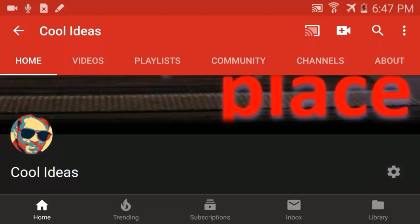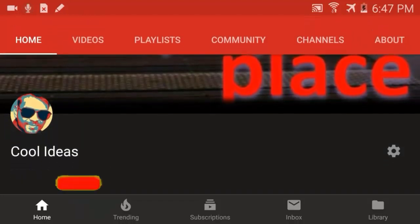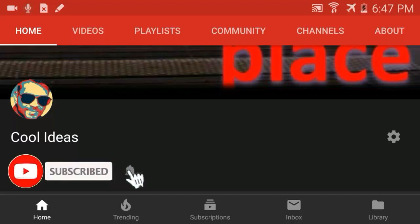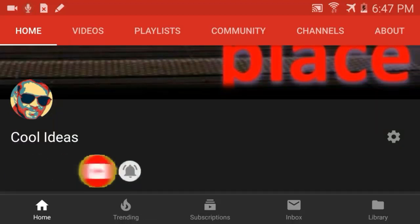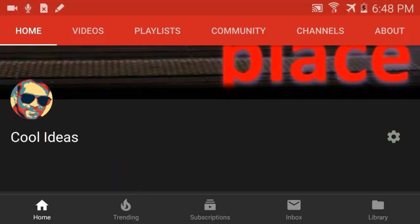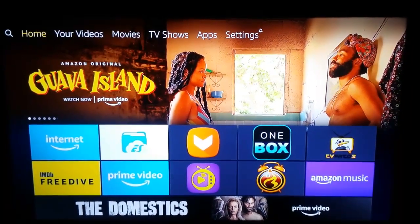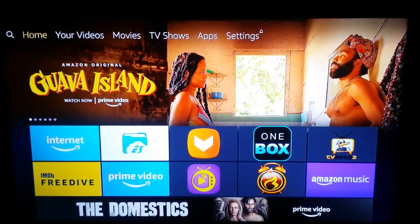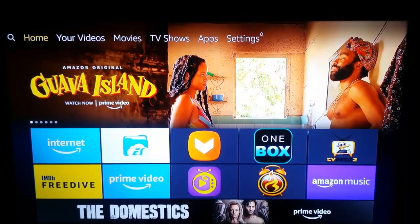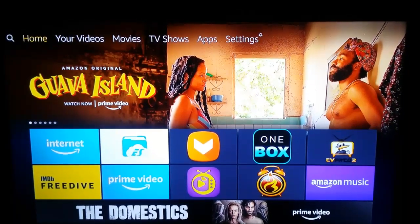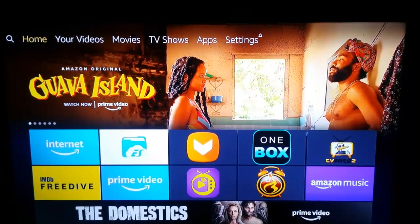Hello YouTube and friends, welcome to my YouTube channel Cool Ideas. Make sure you hit the subscribe button and click on the bell icon to get notifications for any new uploads. This video is all about how to set the default search engine as Google in the Internet Explorer or Amazon Silk browser.